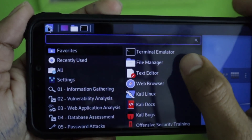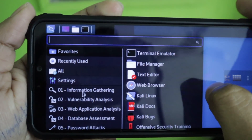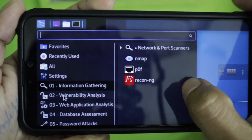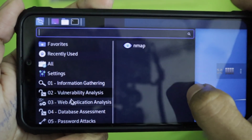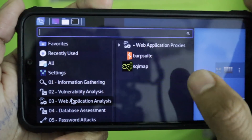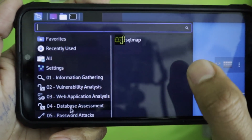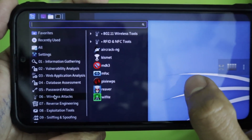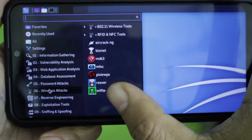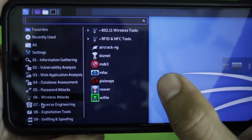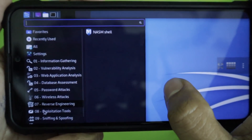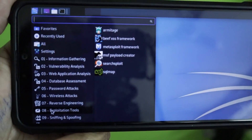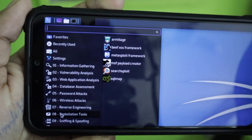Select the applications menu to find all pre-installed tools. In Information Gathering: nmap, p0f, and Recon-ng. In Vulnerability Analysis: nmap. In Web Application Analysis: Burp Suite and sqlmap. In Database Assessment: sqlmap. In Password Attacks: John the Ripper. In Wireless Attacks: aircrack-ng, Kismet, and mdk3. In Reverse Engineering: Ghidra. In Exploitation Tools: Armitage and the Metasploit Framework.